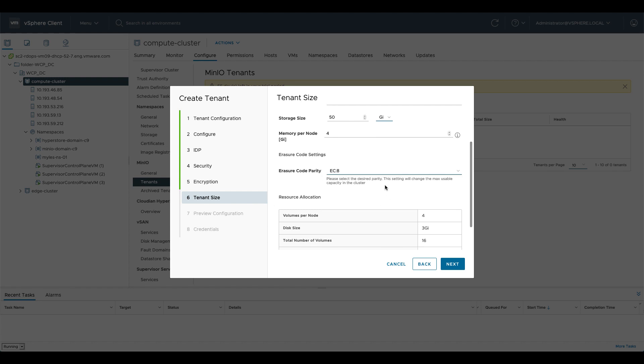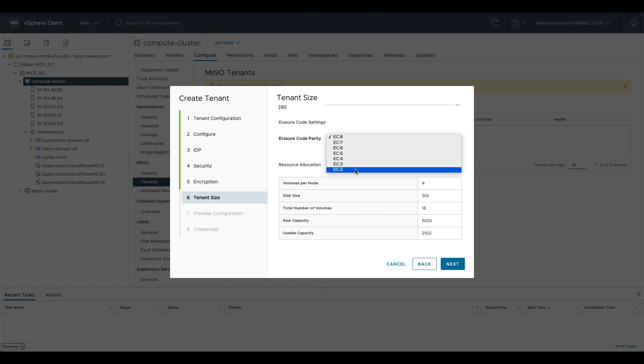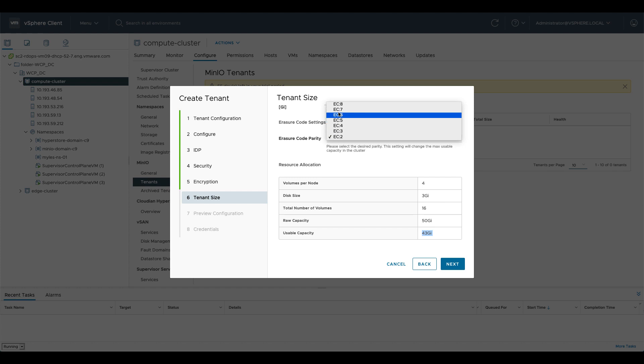And then you can see there's an erasure code parity in here as well. This is a MinIO specific setting so if you want more information on that have a look at MinIO's documentation but at the end we get a nice printout telling us how many volumes there's going to be created per node, what size they are, the total number of volumes, the raw capacity and what is usable. Likewise if we change these you'll note that the usable capacity changes so this is essentially changing the parity bits that are being created inside MinIO itself.